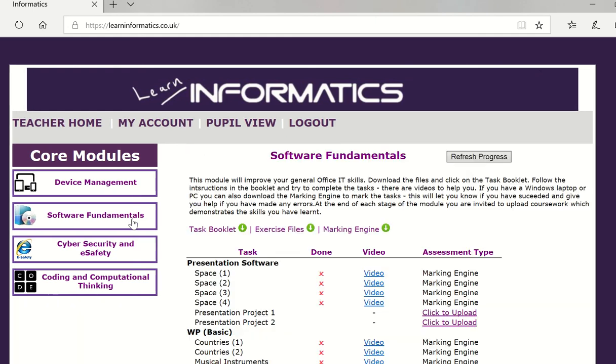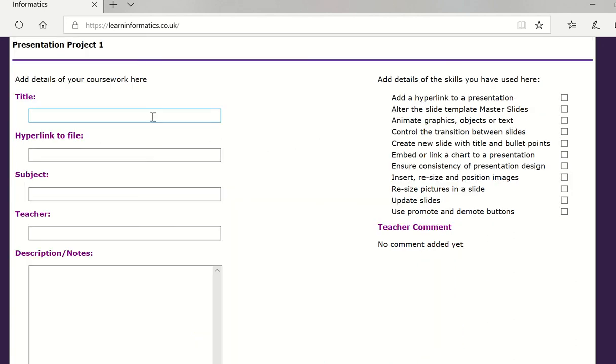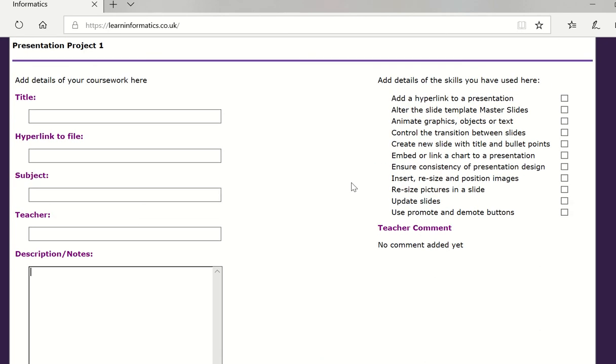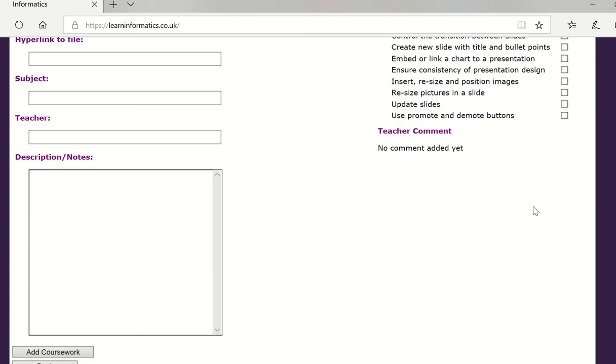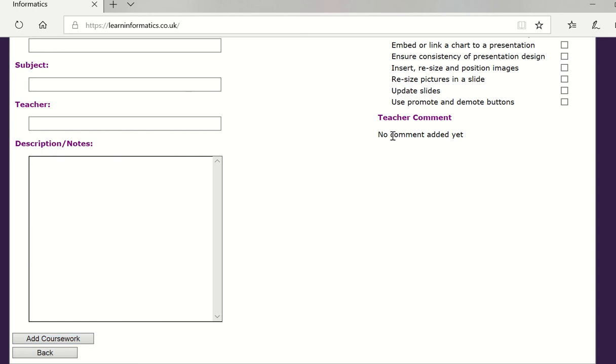One other thing to explore is the concept of coursework. So if you go to coursework you can click on upload here and then they put in a title, a hyperlink to say a onedrive or a google document that only you have access to, put in the subject possibly the teacher of that subject, some nice description notes and then crucially they select the skills that they've used in that piece of work. It's not necessary to have all the skills used but we like to see three or four per piece of work. If you've added the coursework it'll become available for the teacher, the teacher can add a comment or grade as well.